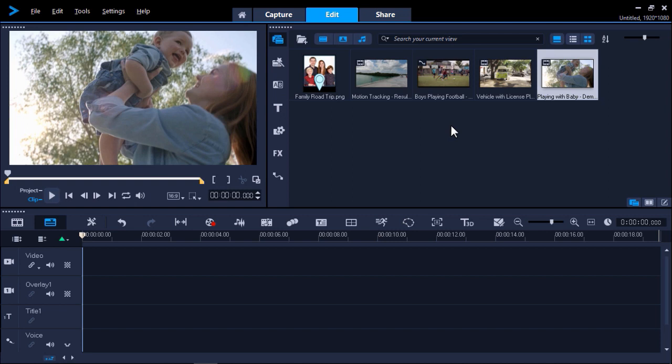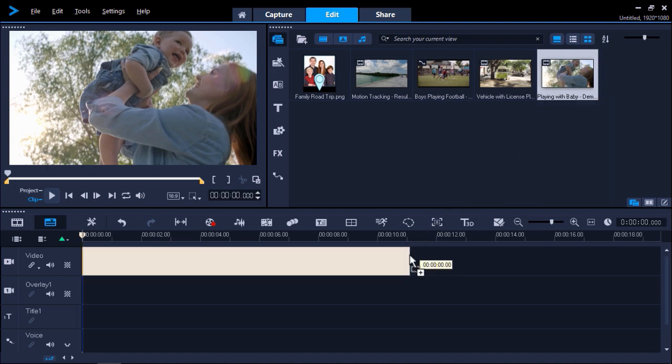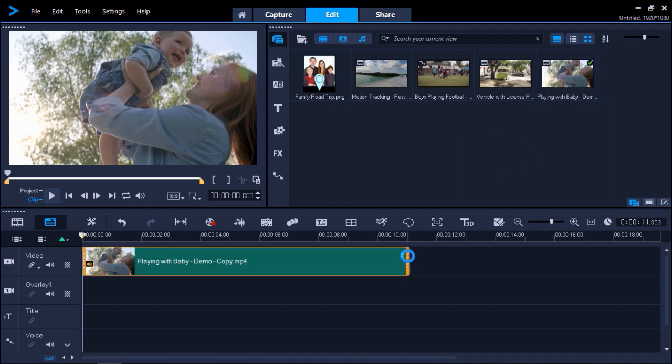First, I'm going to show you an easy method to blur the face of a person. In this video, I want to blur the face of this baby playing with his mom. I have Video Studio opened up under the Edit tab and I'm going to drag the video of the baby onto the video track on my timeline.